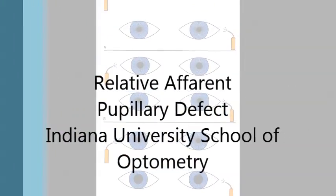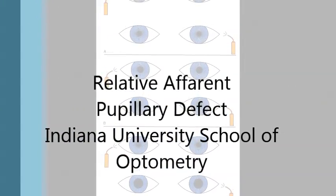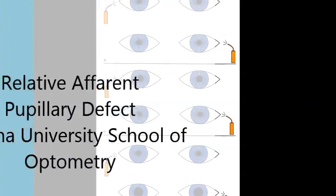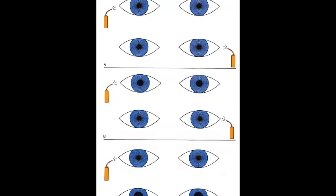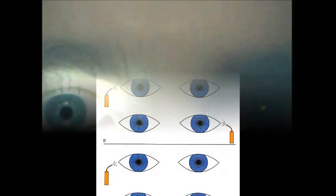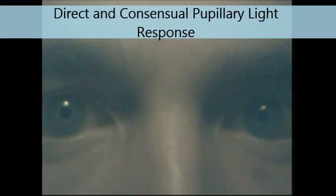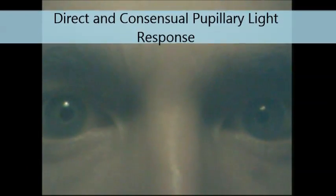Today we will be learning about and evaluating relative afferent pupillary defects. In the assessment of the pupillary light pathway, both the direct response and the consensual response are tested.